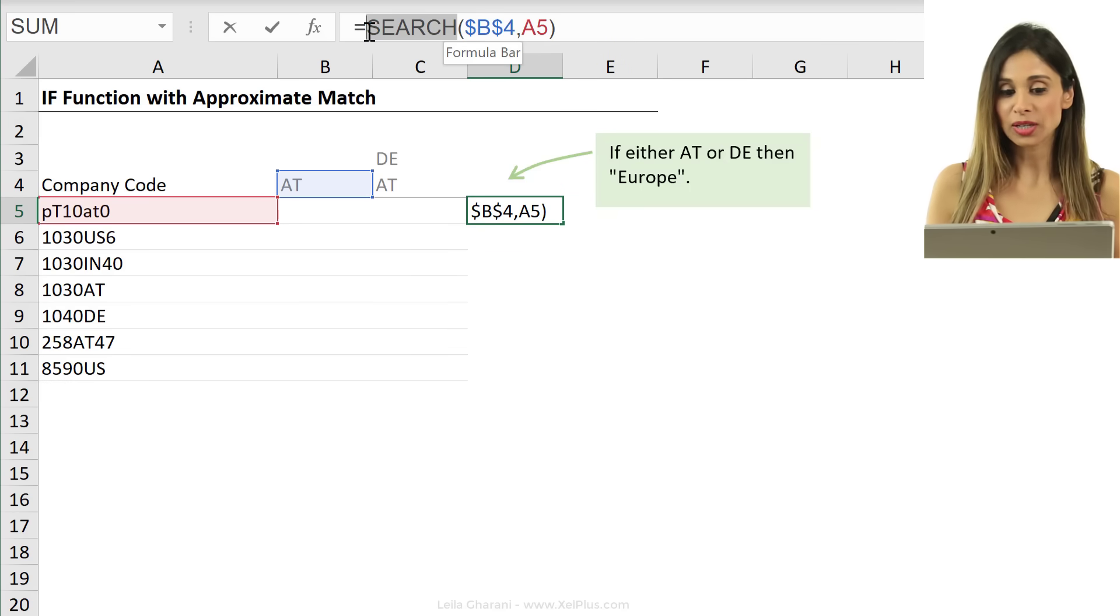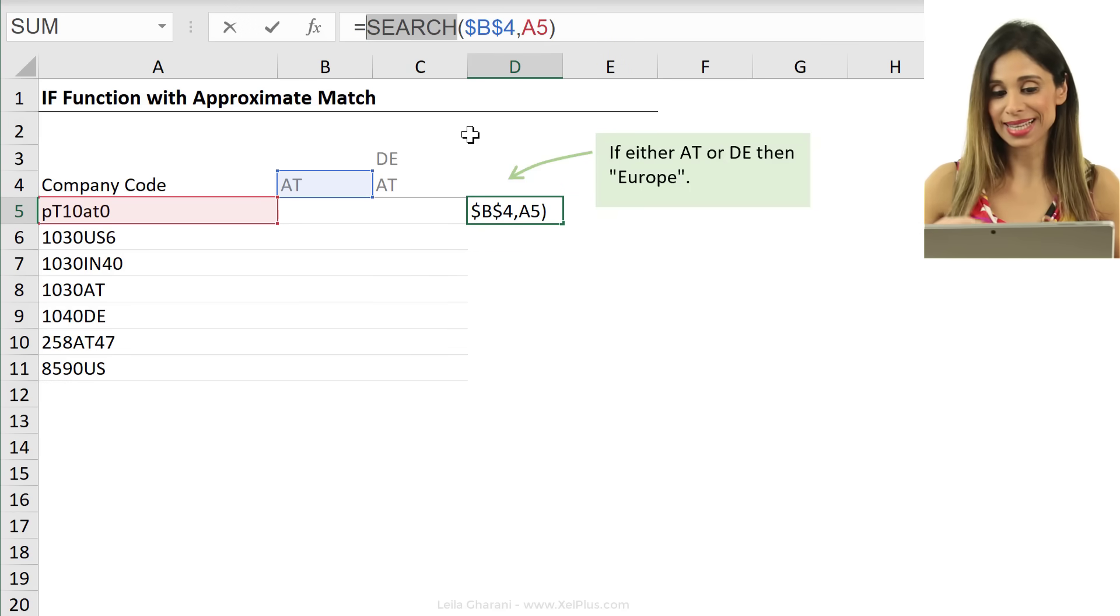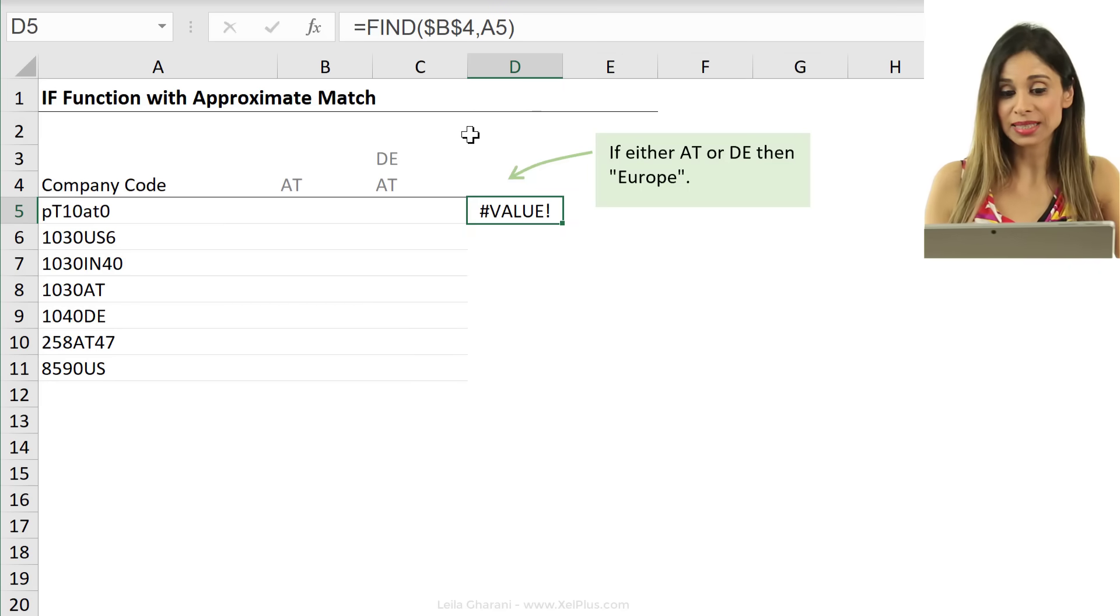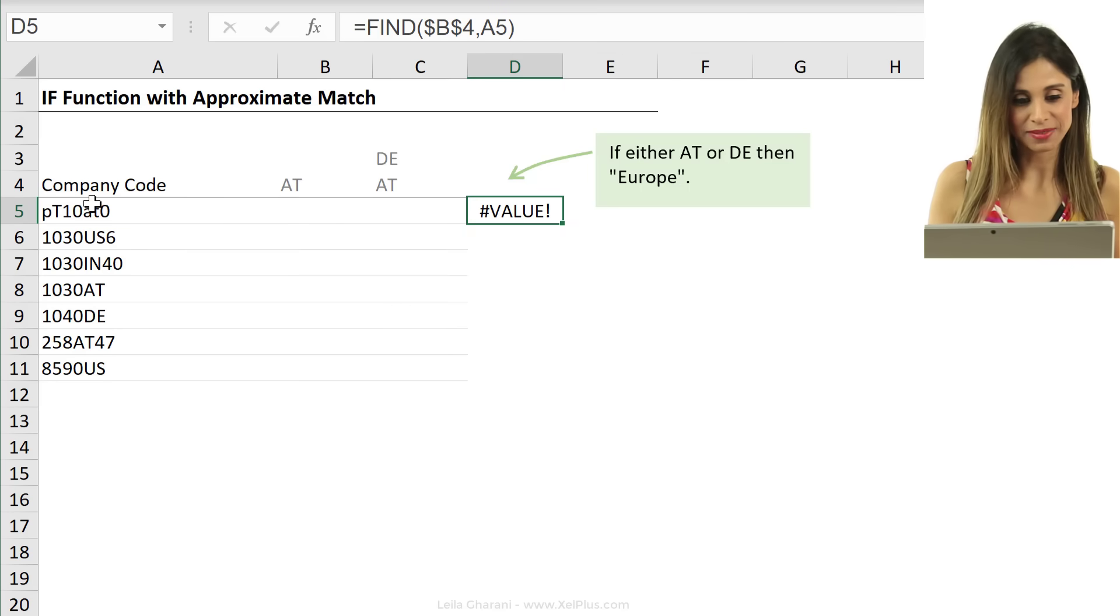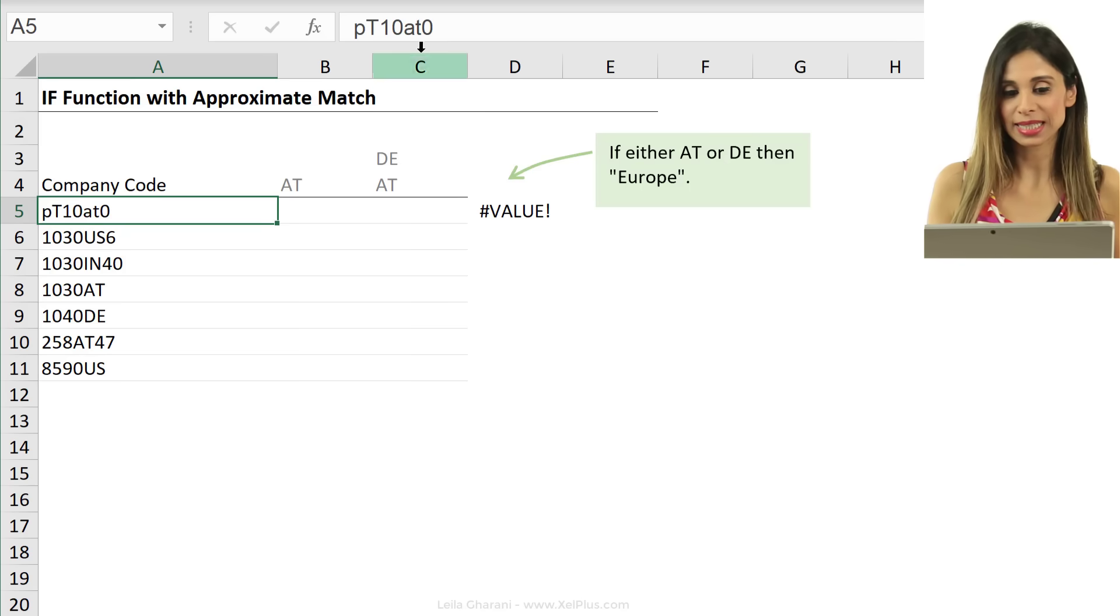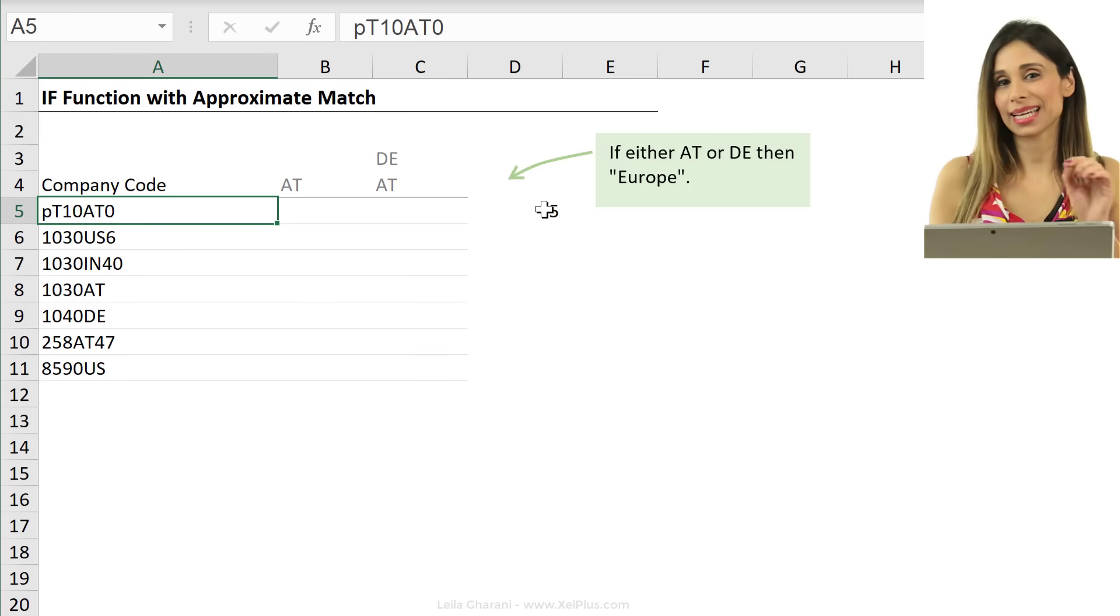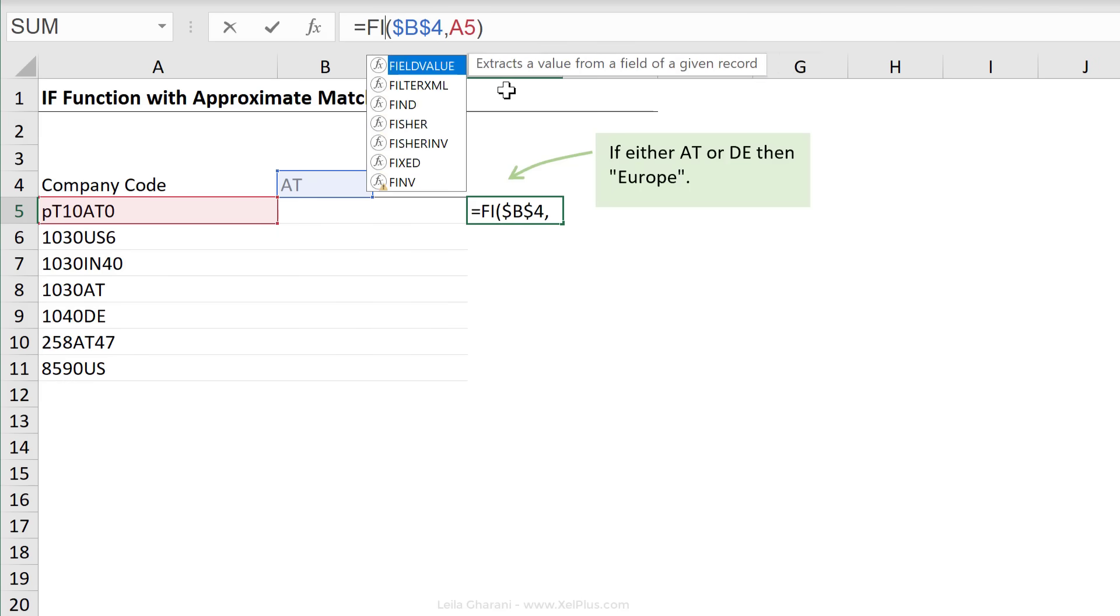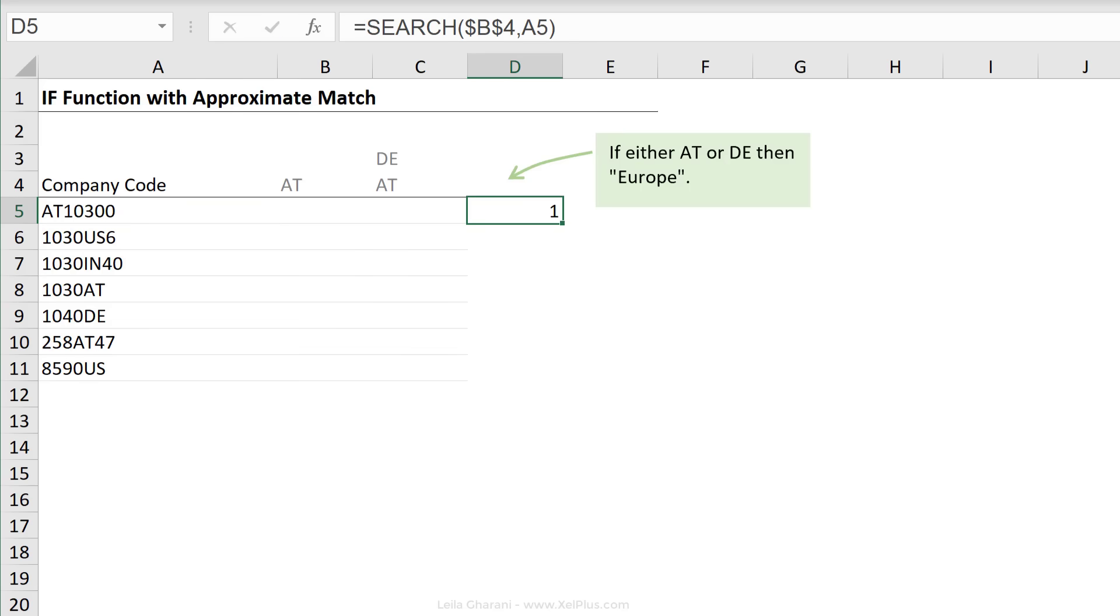Because the search function is not case sensitive. If you are looking for something and you want it to be that exact case, you need to use the find function instead, right? Because find is case sensitive. So it's not finding this AT in here unless I change it to capital AT and then it finds it. In this case, I'm just going to go with the search function.